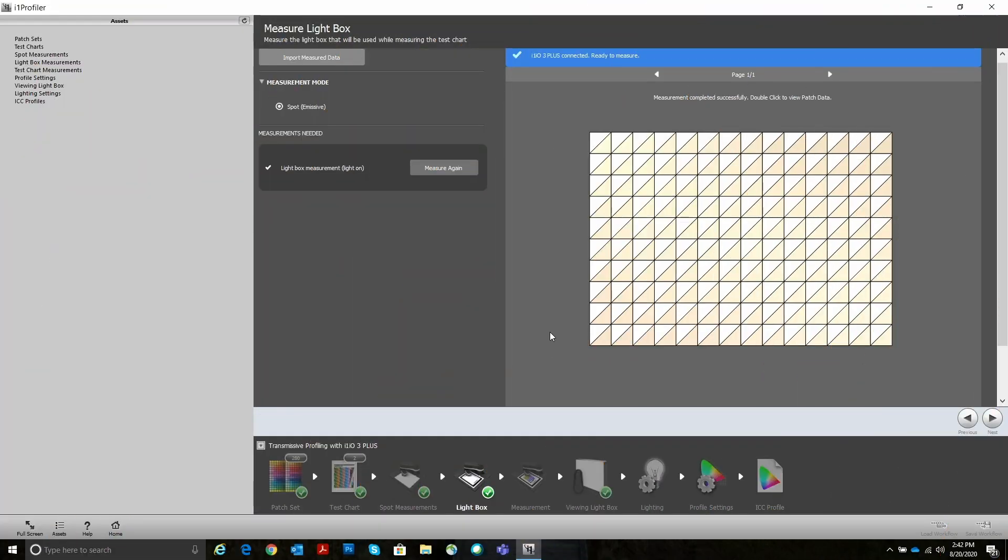Okay, so now we're done measuring the light box. One note on measuring the light box and measurements with automation with IO: the brighter the light box, the faster it goes because of the increased or decreased exposure time with brighter light boxes.